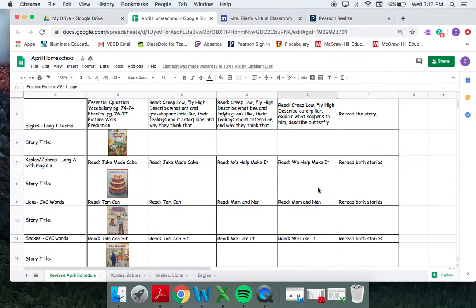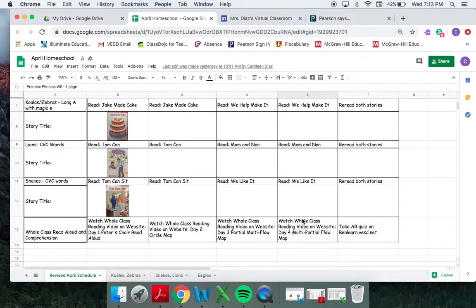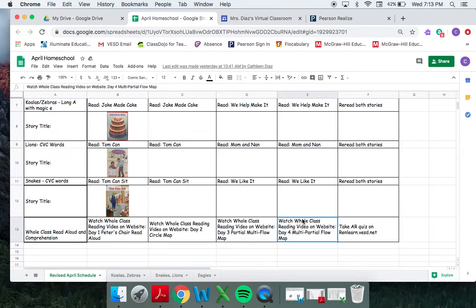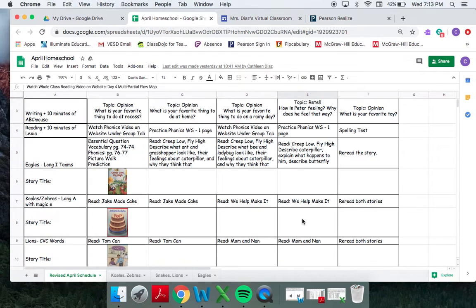Remember, for our koalas, zebras, lions, and snakes, they were on story two for the week. And then I'm going to be doing a final write for our Peter's chair writing as well.